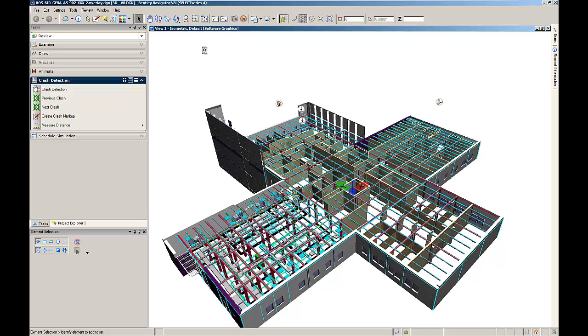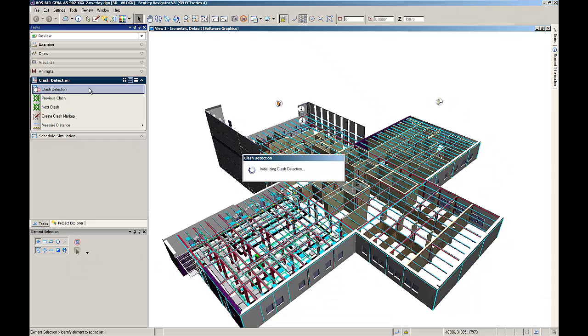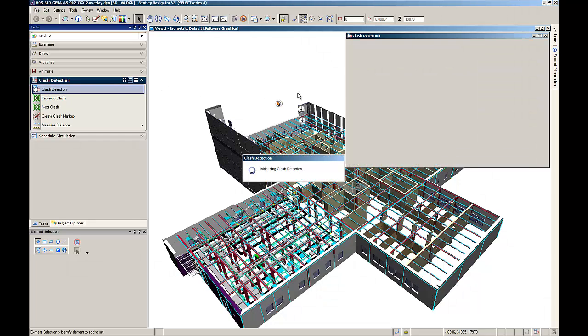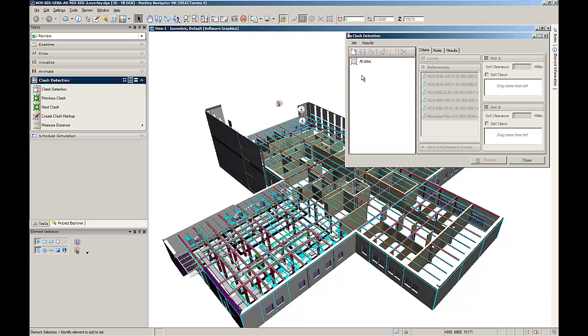He is now interested in whether the mechanical ducts are clashing anywhere with the structural columns and beams. Therefore, he is opening the clash detection plugin of Bentley Navigator.